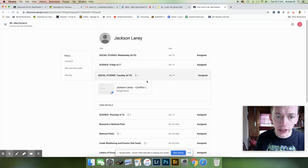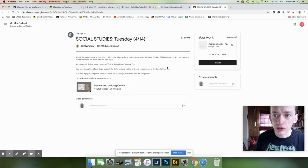Tuesday. He's going to click view details. That's going to take him to the lesson.